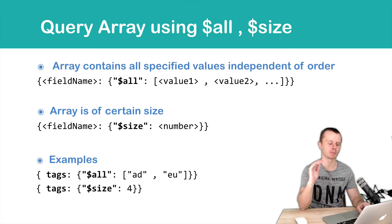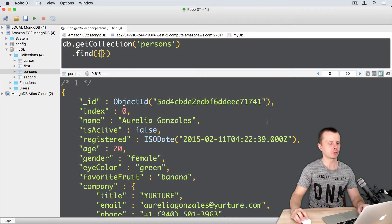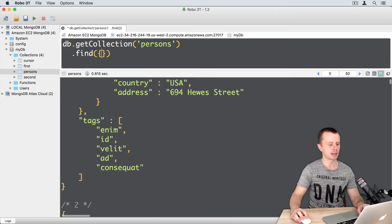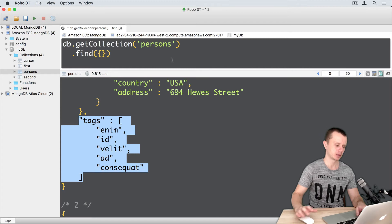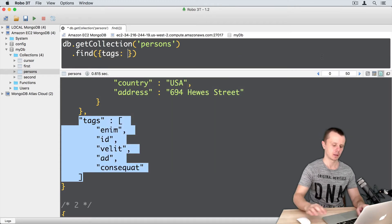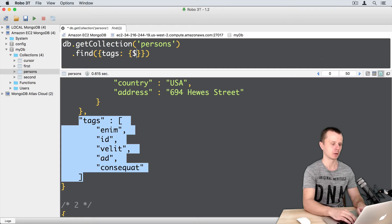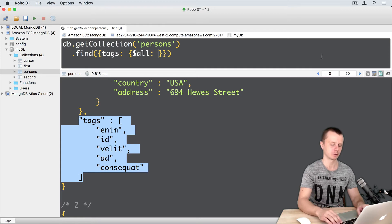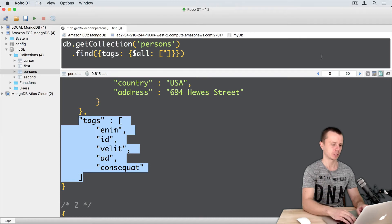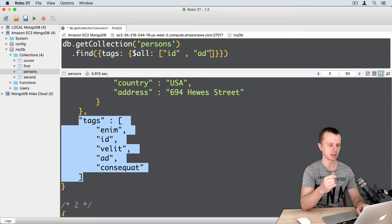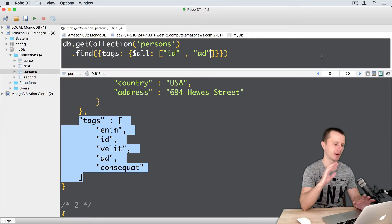Let's switch to the MongoDB shell and practice this. The first operator is $all — I will query the same tags array. So: tags, colon, then curly braces, then the operator $all, colon, and here is the array of elements. First element 'id', next element 'ad'. So I am looking for the tags array that has at least the elements 'id' and 'ad', independent of the order.